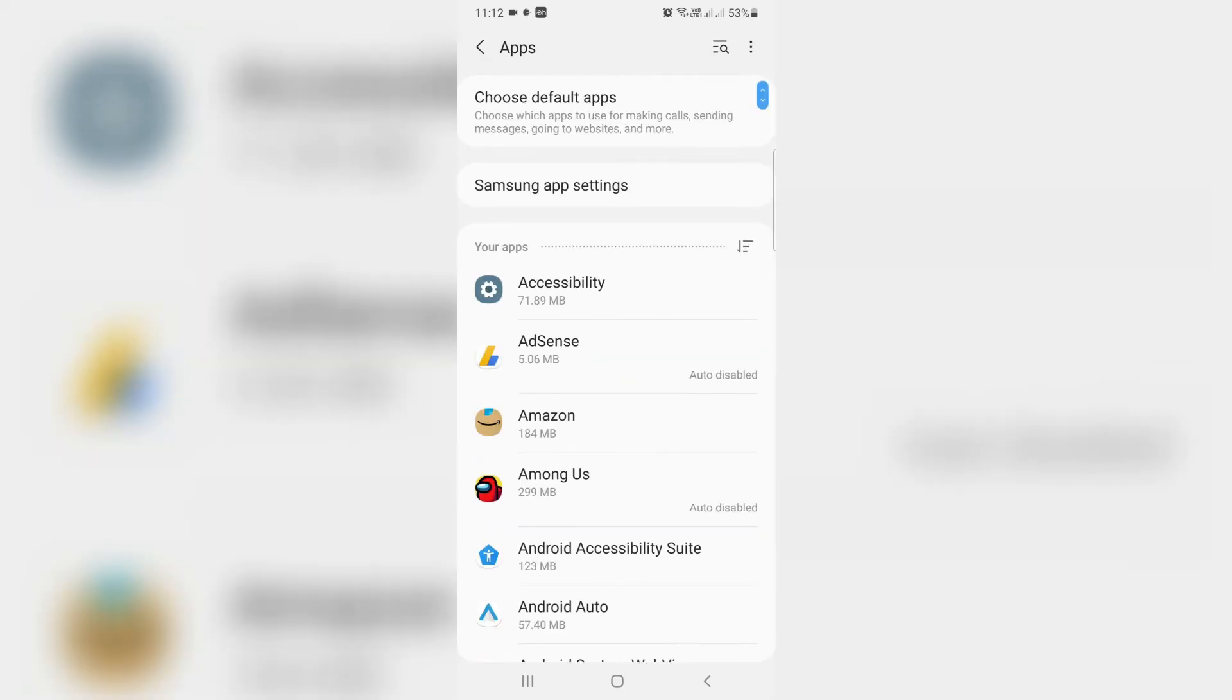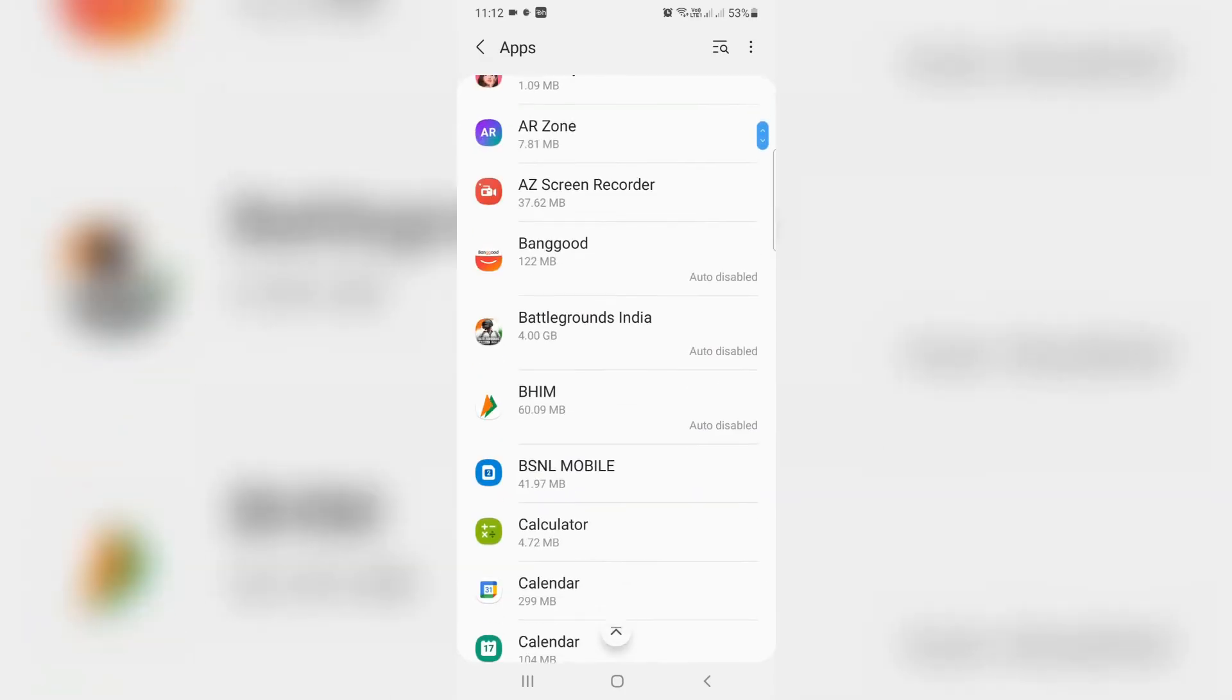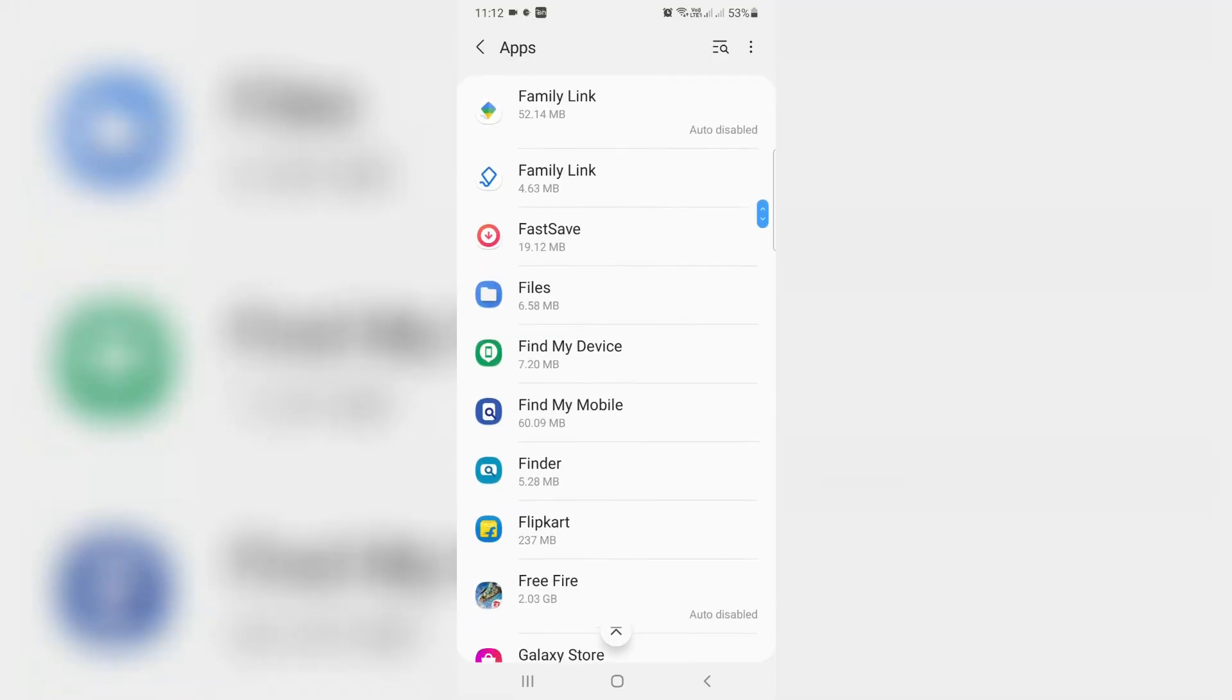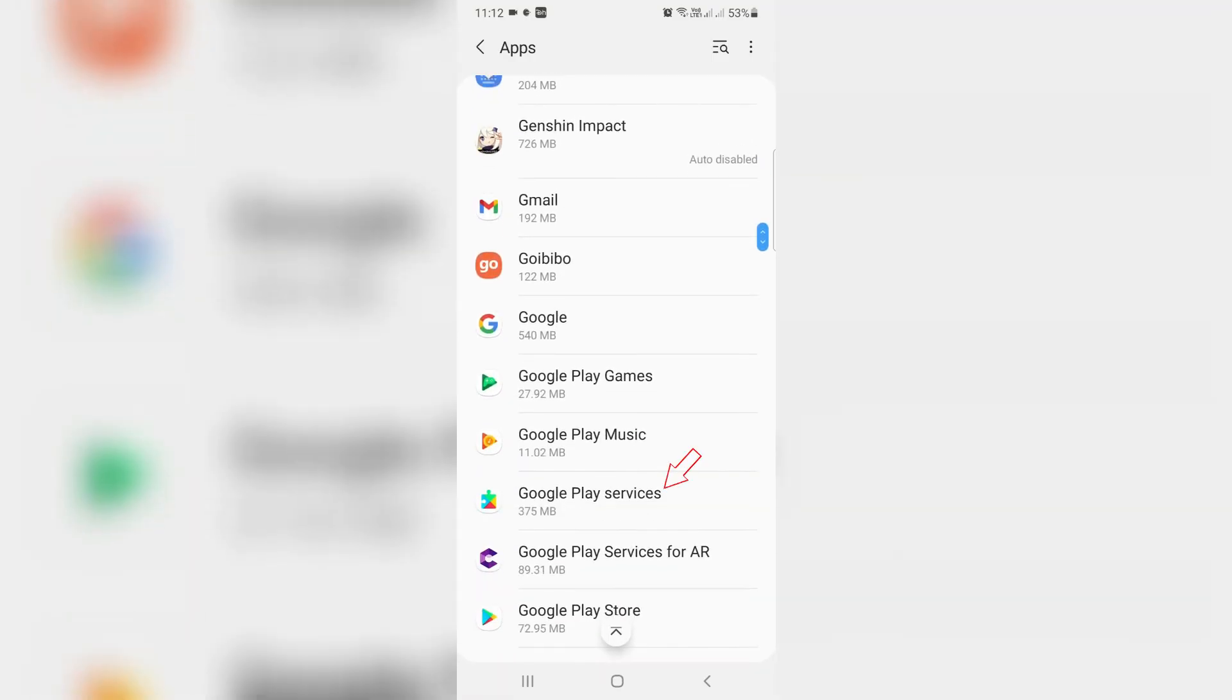And here it shows me all installed apps but I try to locate that Google Play Services and click to open it.